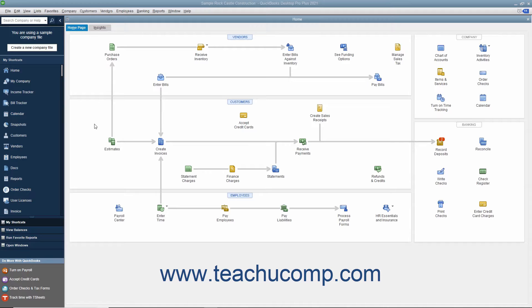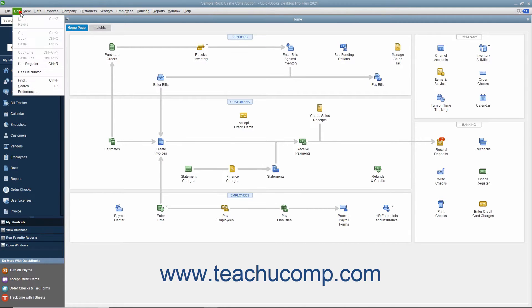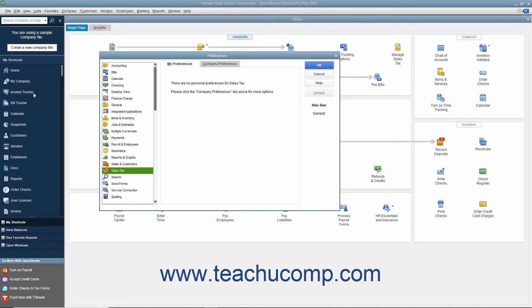You should inspect your sales tax preferences within QuickBooks before you begin collecting sales taxes through your sales forms in case you need to modify any of the default settings. To do this, select Edit Preferences from the menu bar to open the Preferences dialog box.